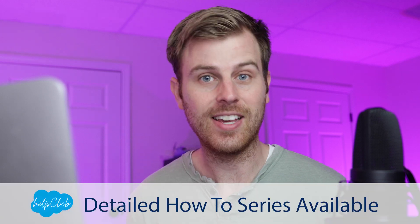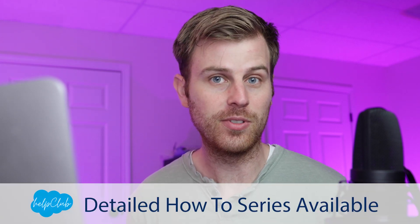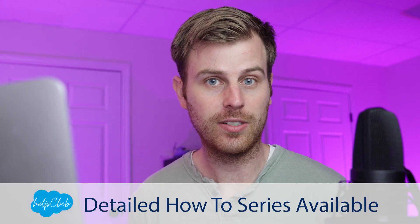For more in-depth how-to videos, check out my detailed how-to series playlist. Okay, let's dive in.